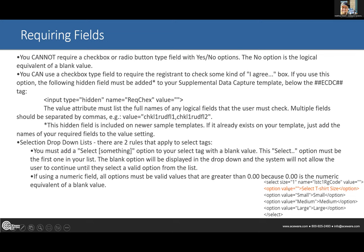Drop-down lists: if you're going to require one, make the first option say something like 'Select T-Shirt Size' and have that first value be blank — that way it forces them to select small, medium, or large. They have to choose a non-blank option if you're requiring it. Also, if you've got numeric fields you're trying to capture, make sure you don't want zero as a valid value, because zero is considered blank.